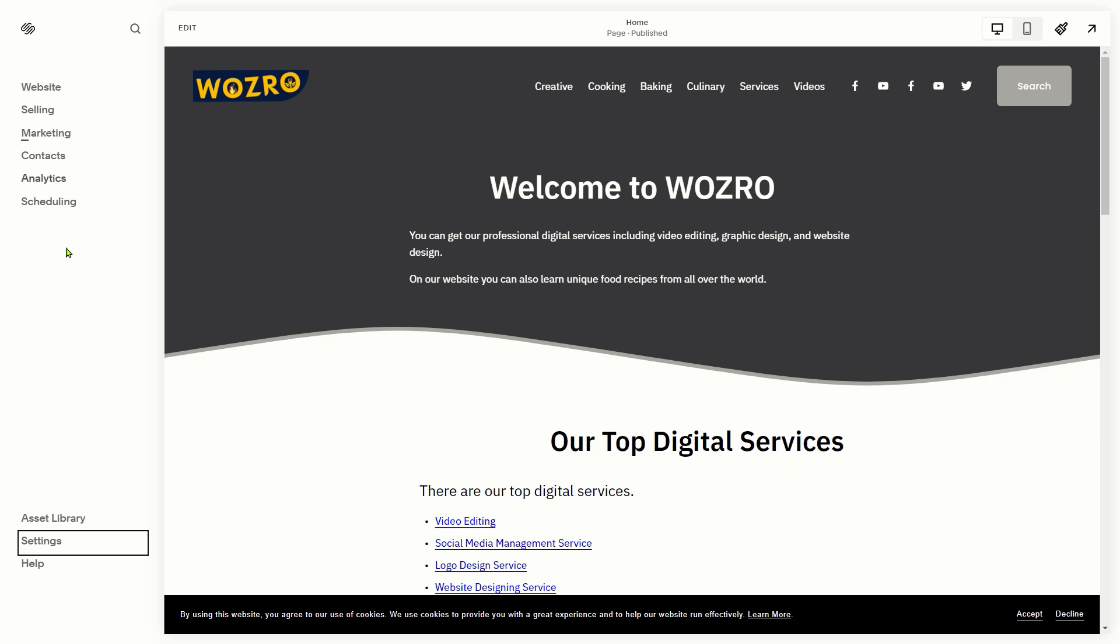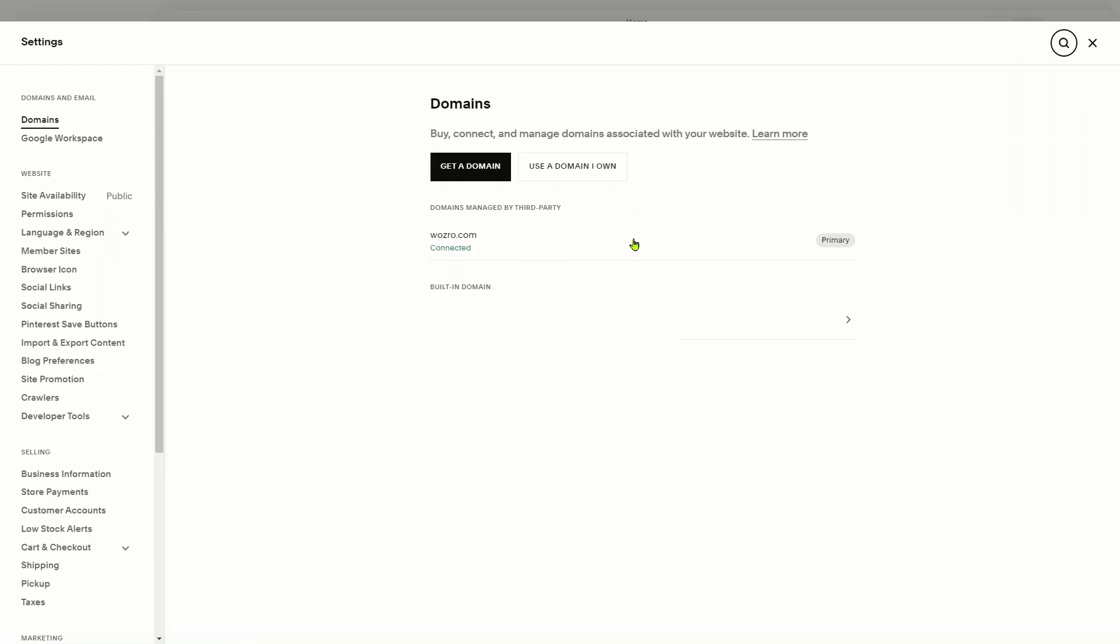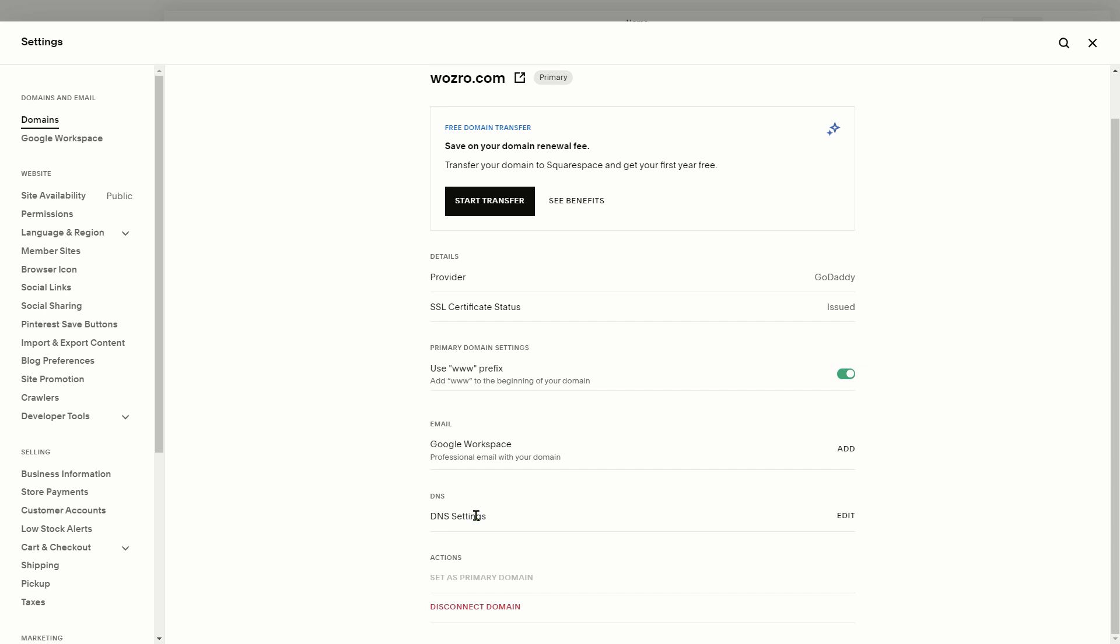Open Squarespace website, click Settings. Select your domain. Next to DNS settings, click Edit.